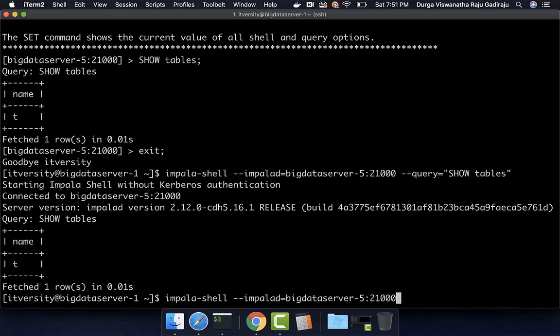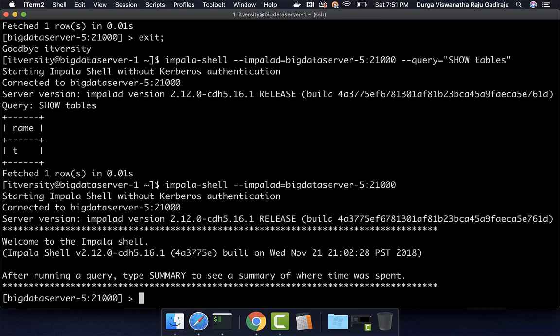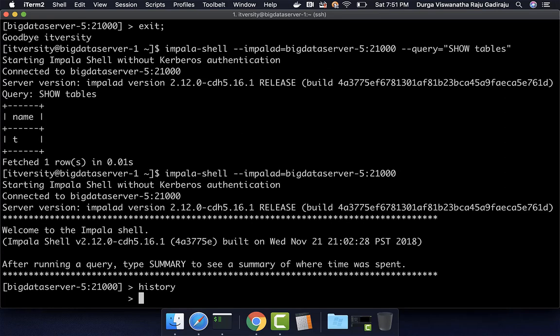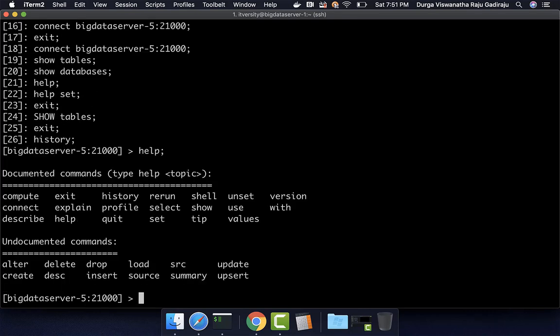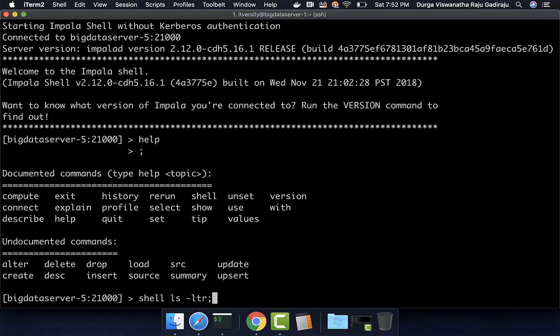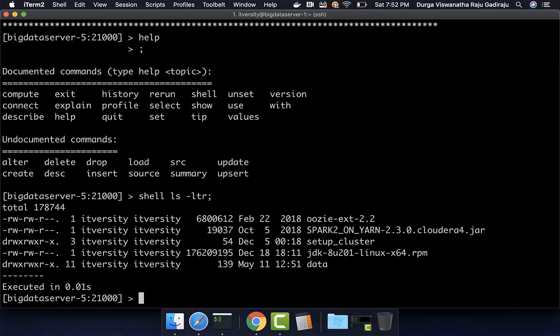Now I am launching Impala shell once again. Once launched, if you want to get the history of commands, you can type 'history' and see the previous commands that were executed. There are other important commands available via 'help'. You can use the 'shell' command to run any valid Linux shell command. For example, 'shell ls -ltr' will list the files in the directory from which Impala shell was launched.